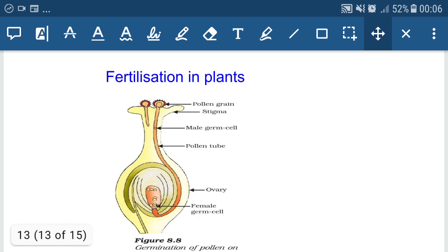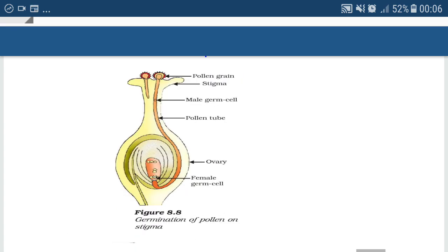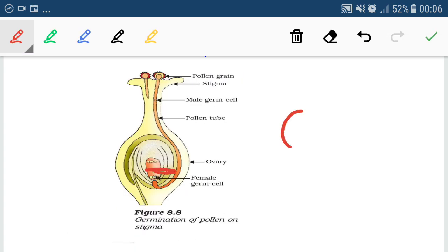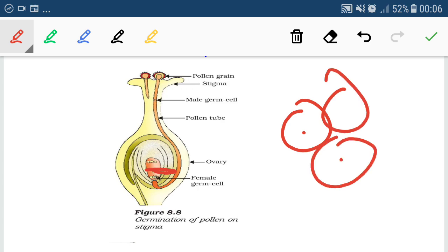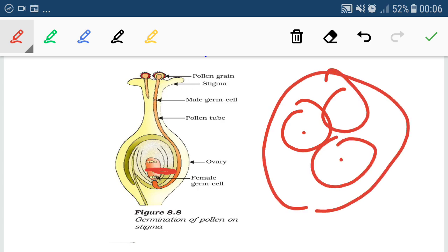In flowering plants or angiosperms, a unique process of fertilization takes place, known as double fertilization. Here, fertilization takes place twice. One male gamete fuses with the egg cell to form a zygote, which develops to form the embryo. Another male gamete fuses with two polar nuclei — three nuclei fuse together — and that is known as triple fusion.